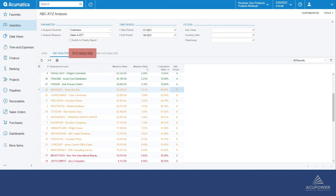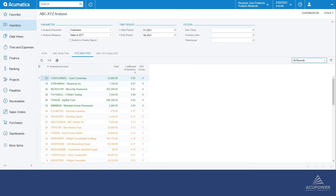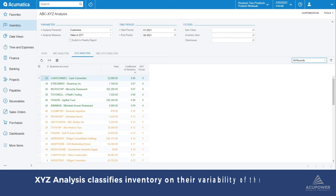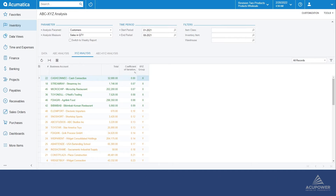Moving on to the XYZ analysis tab. XYZ analysis is the way to classify inventory items, or in this case, customers according to the variability of their demand.